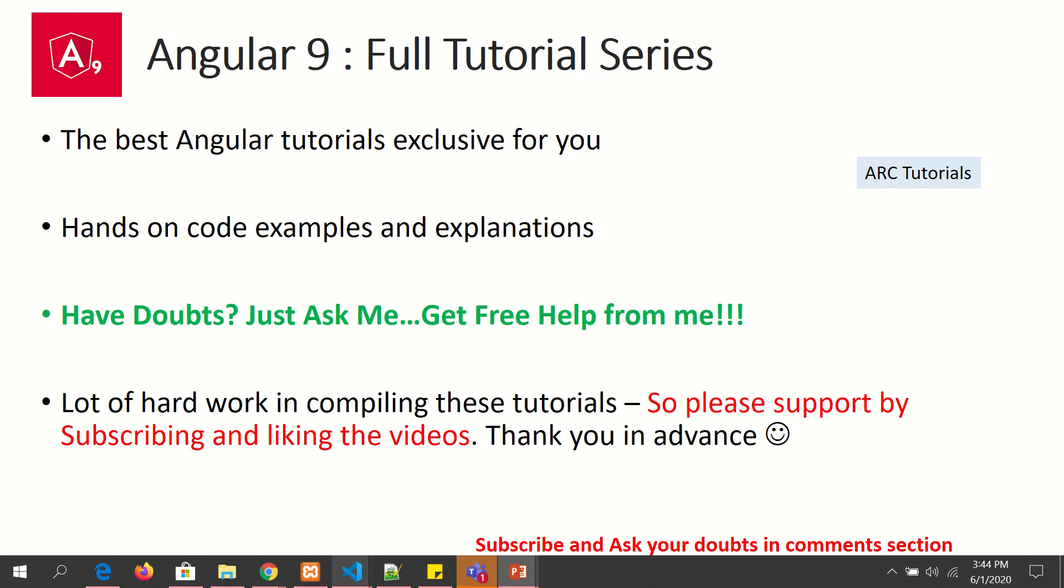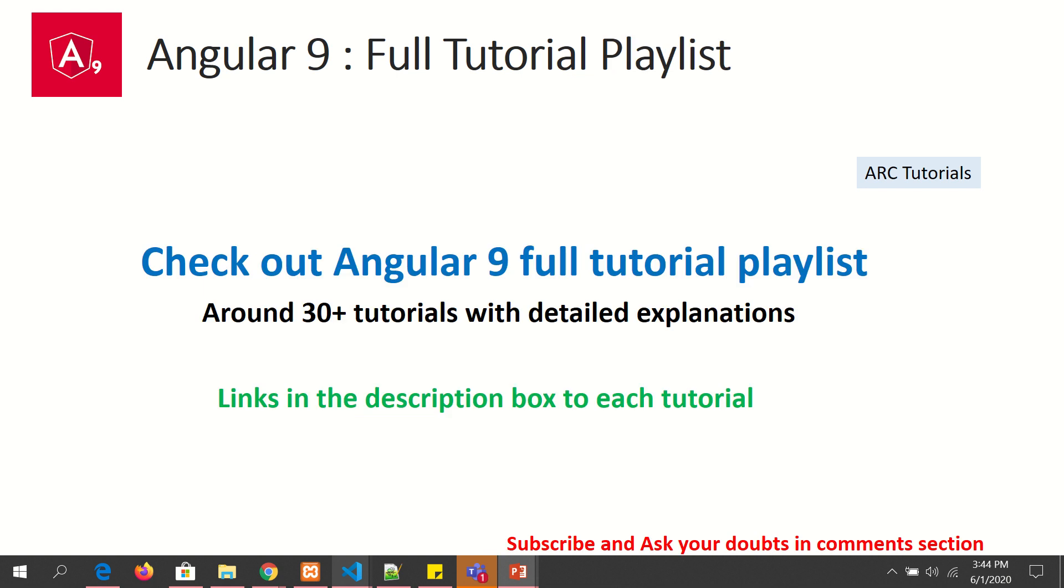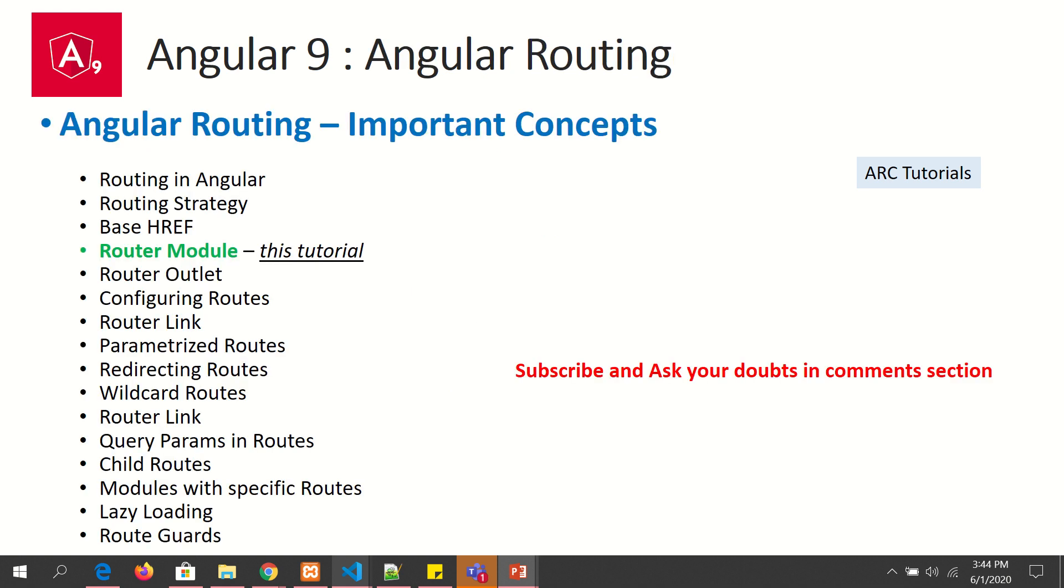Thank you in advance. I've created a playlist for you which is Angular 9 Full Tutorial Series. Make sure you check it out if you really want to master Angular. So far in learning about Angular routing, we have learned about the routing basic introduction, we have seen routing strategies, we have seen the importance of base href.